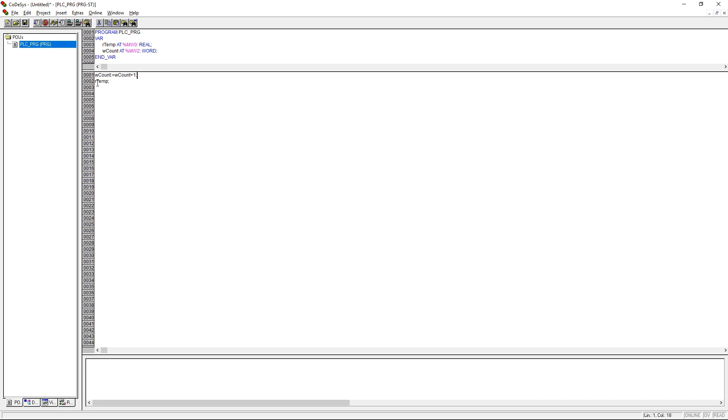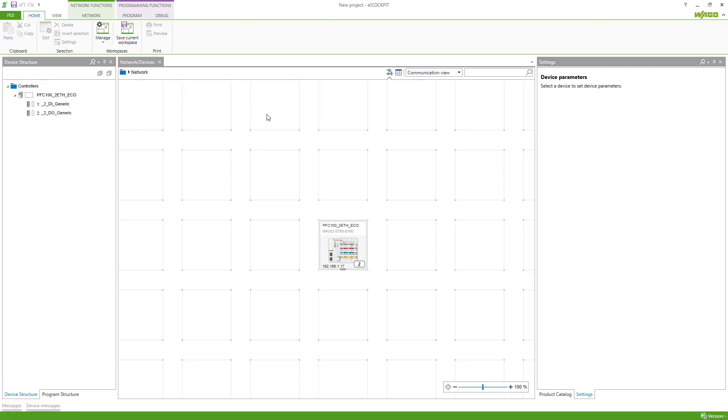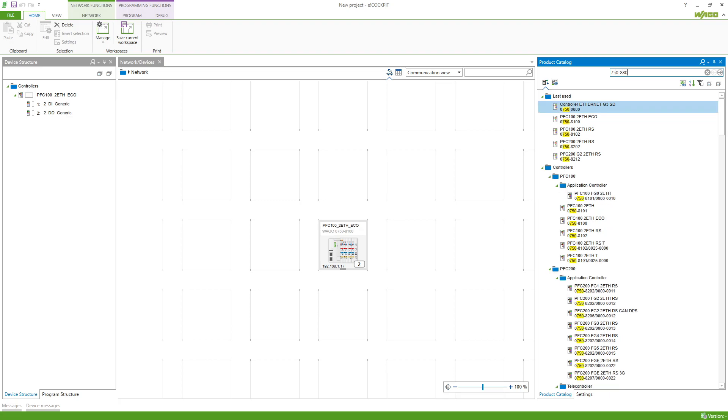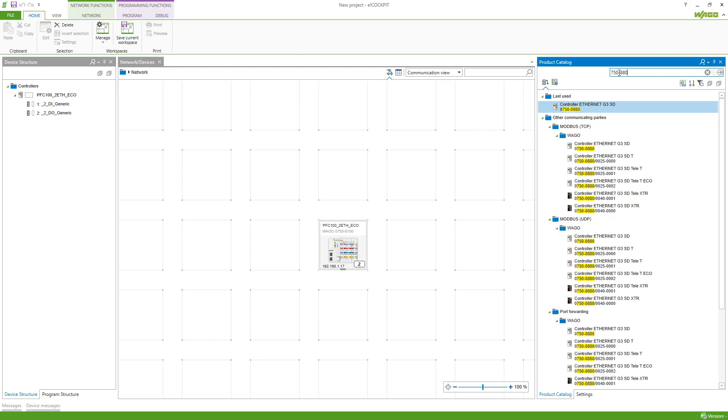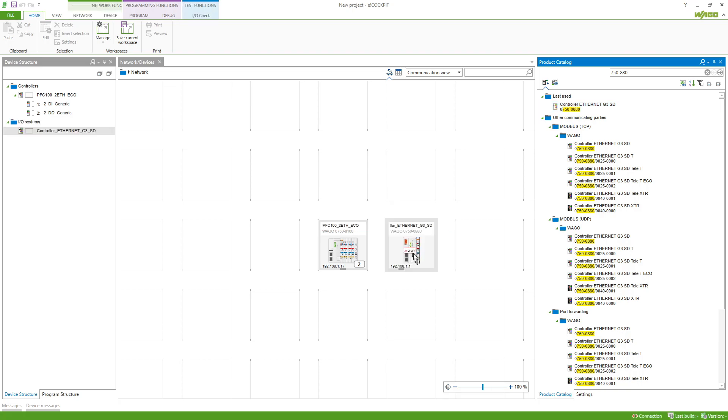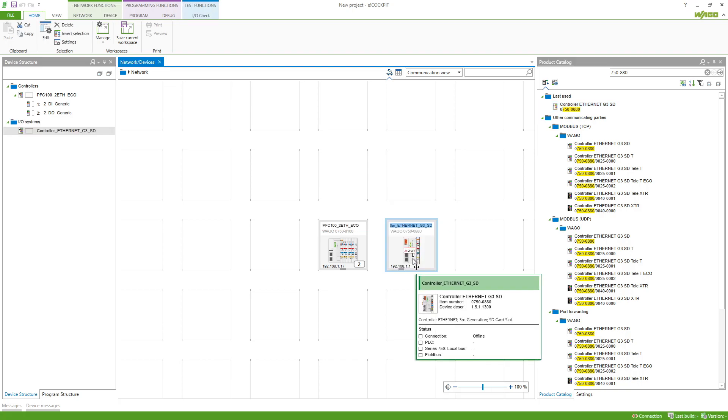Going back to E-Cockpit, we can go to the product catalog and select the 750 880 and put it into our network view. This is only a Modbus slave so it cannot be programmed using E-Cockpit.